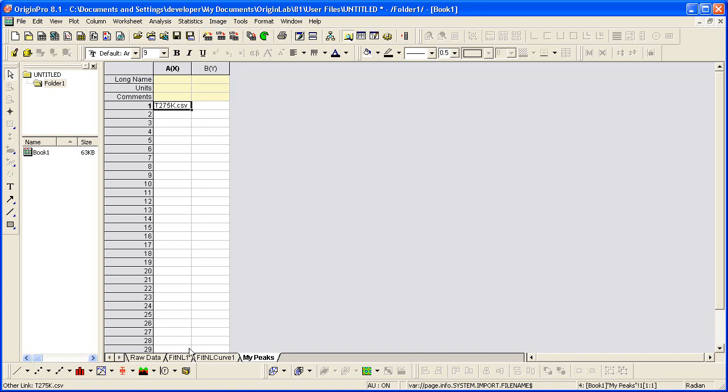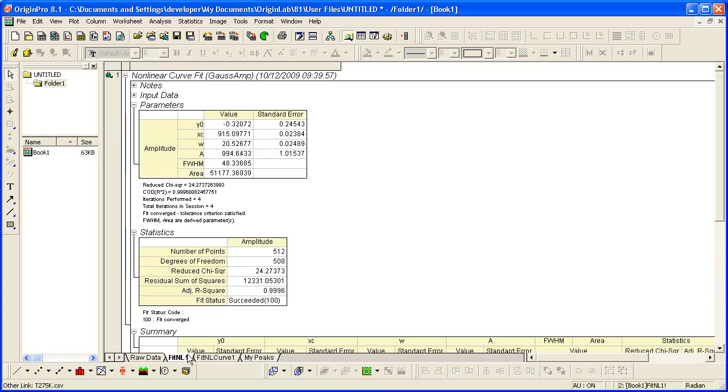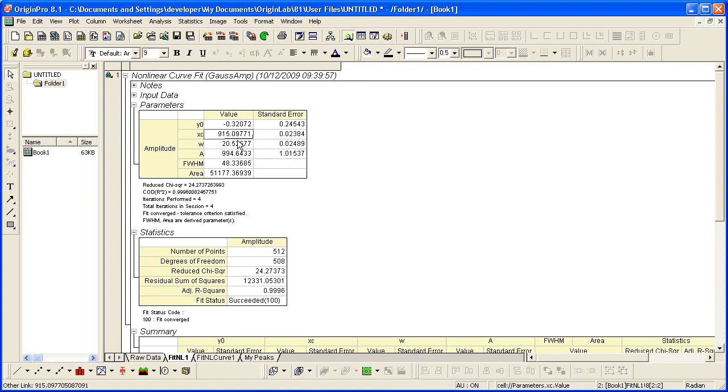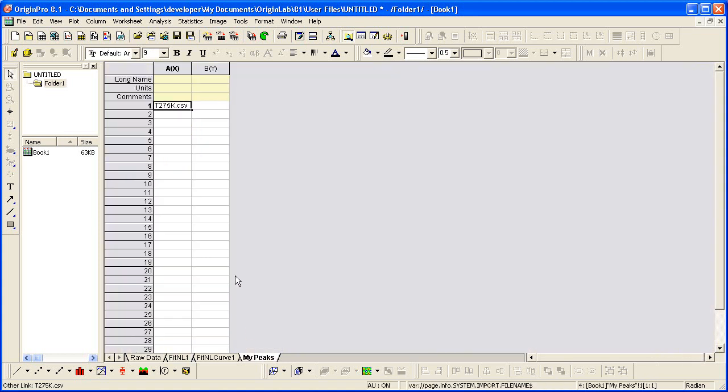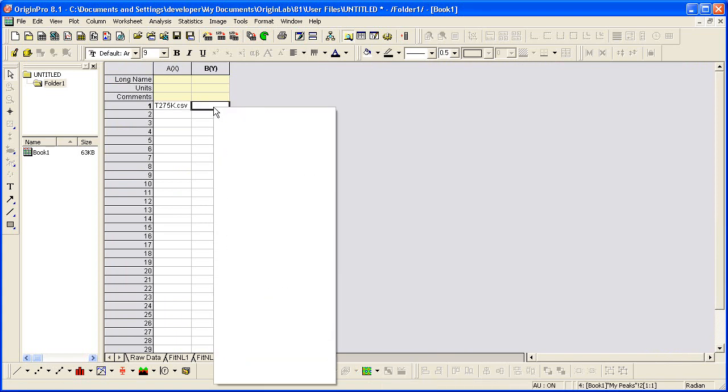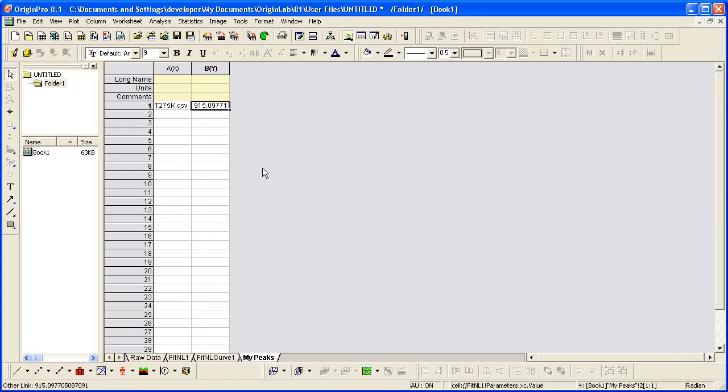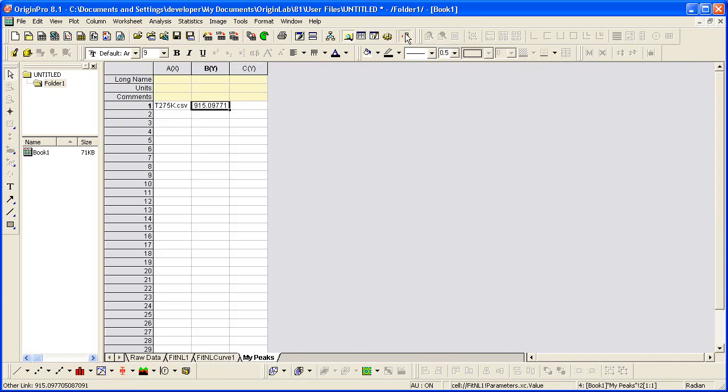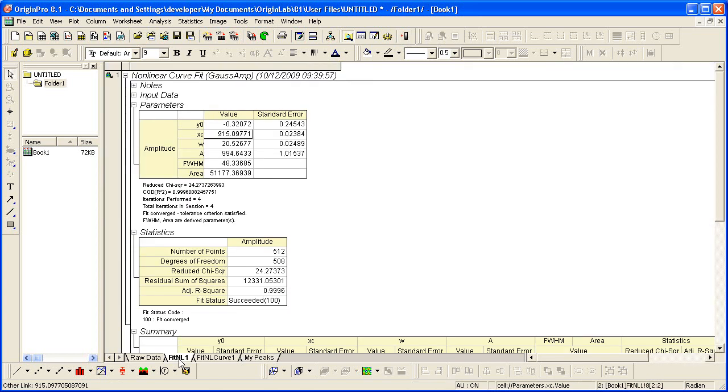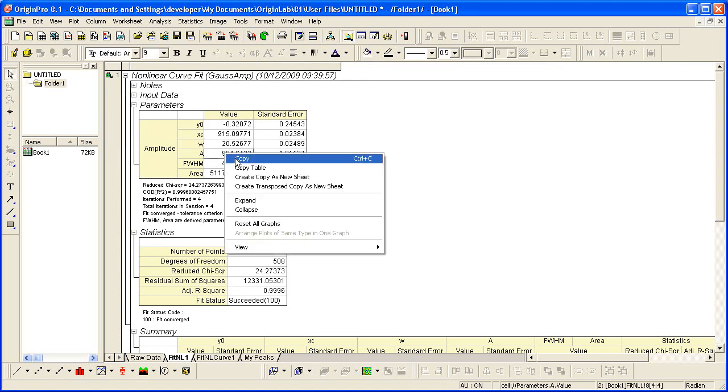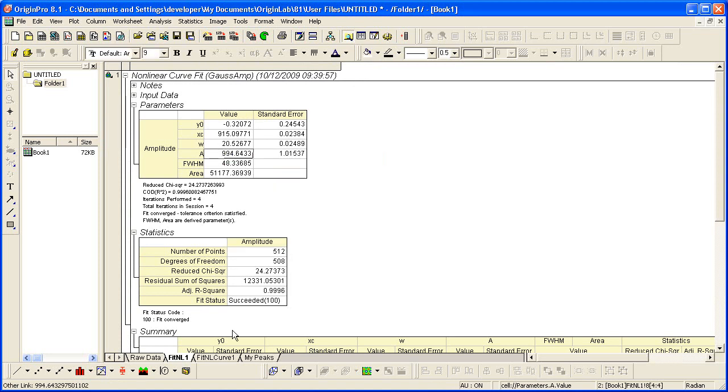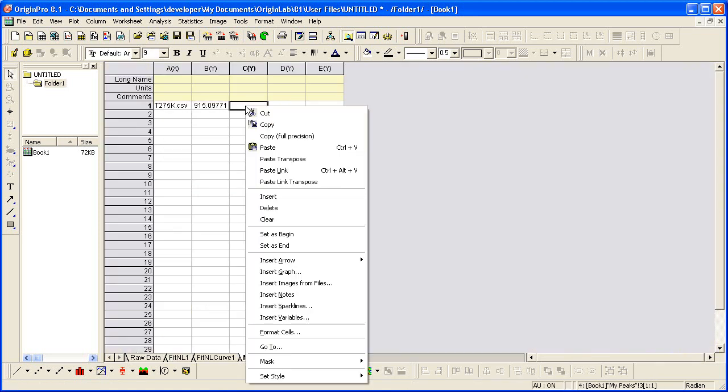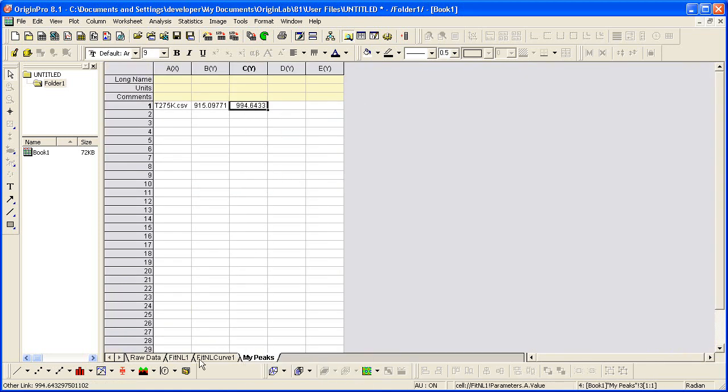I'm then going to go to Origins Report Sheet, copy the XC parameter value, go back to my custom report sheet, right click and do a paste link. I'm going to add three new columns to this worksheet. I'm then going to go back to Origins Report Sheet and copy the A and W parameters. Paste link.